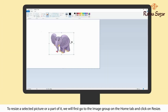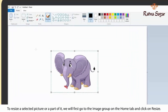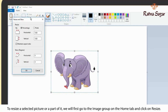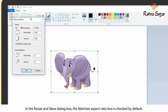To resize a selected picture or a part of it, we will first go to the image group on the home tab and click on Resize. The Resize and Skew dialog box will appear.